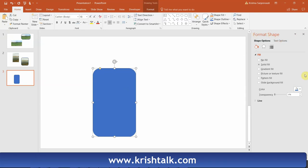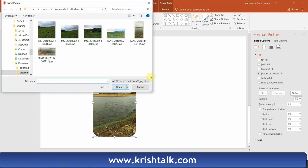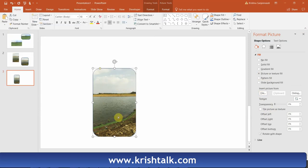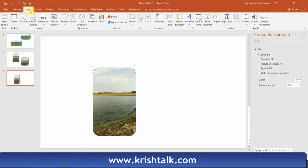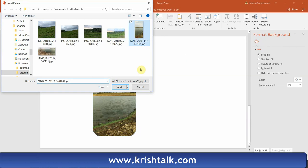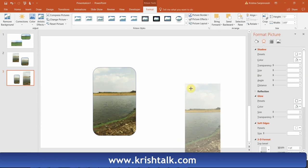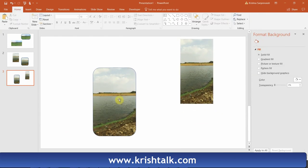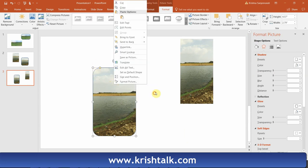The window comes up — select the fill option. I have already selected a picture and it appears by default. If you want to change the picture, go to File and browse for whatever picture you want. I'm going to use the same one just for this demo. I'm keeping the original here for comparison.